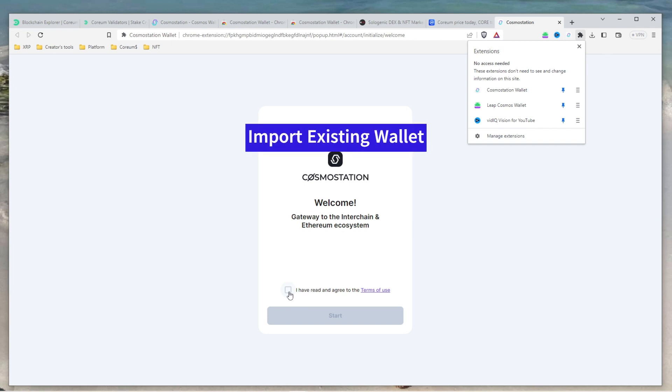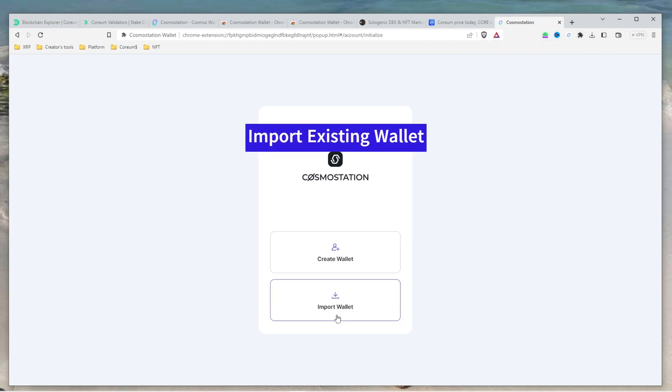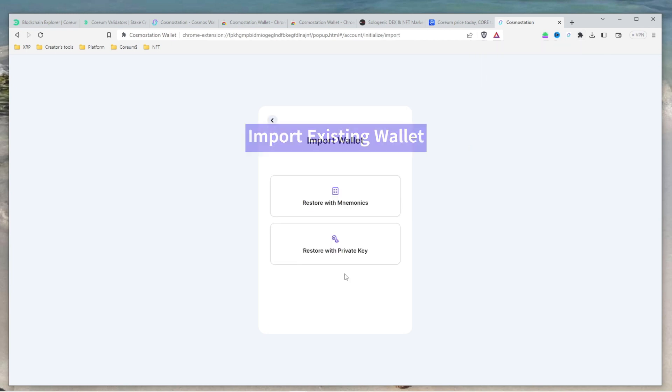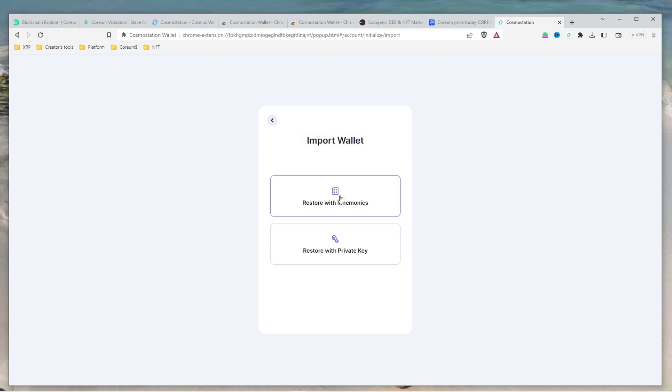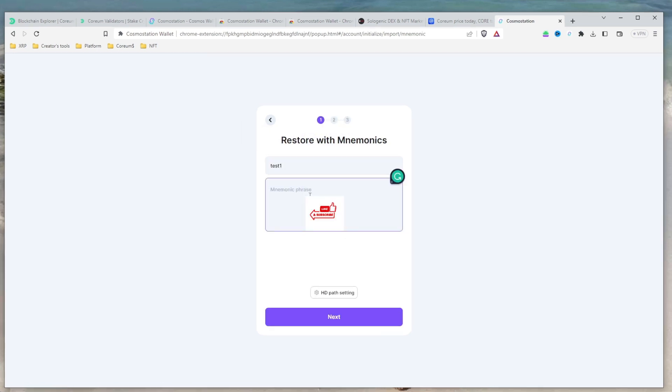If you are importing an existing wallet, click on Import Wallet and select either Restore with Mnemonics or Restore with Private Key. If you are using a mnemonic phrase to restore your wallet, enter your account name in the 12 or 24 words in order, separated by spaces.